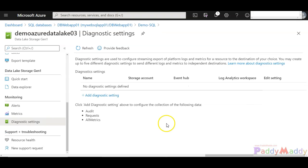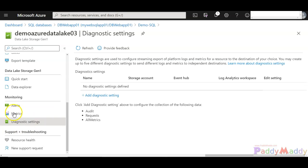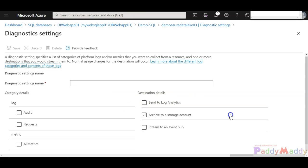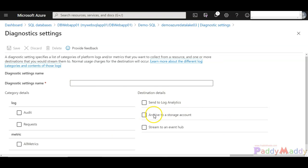For diagnostic settings, you can enable by configuring diagnostic settings from the Monitoring section by clicking on adding the diagnostic settings, which is very familiar what we have done in the other diagnostic specific lectures.